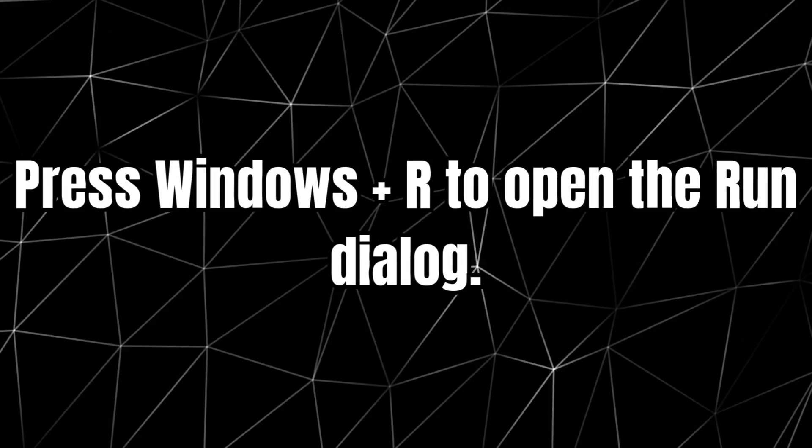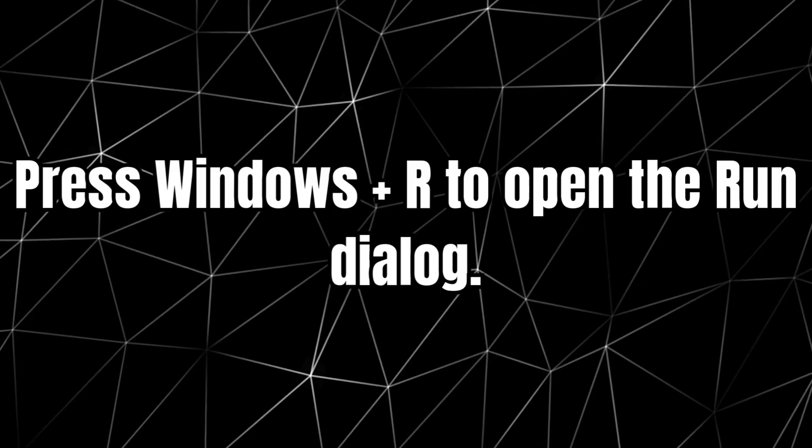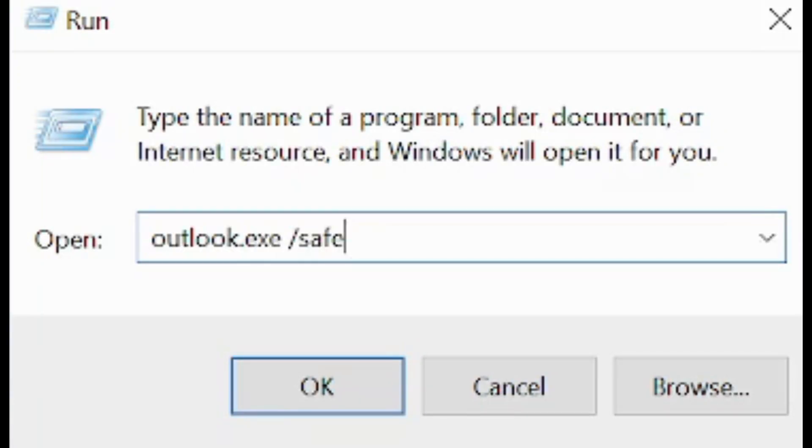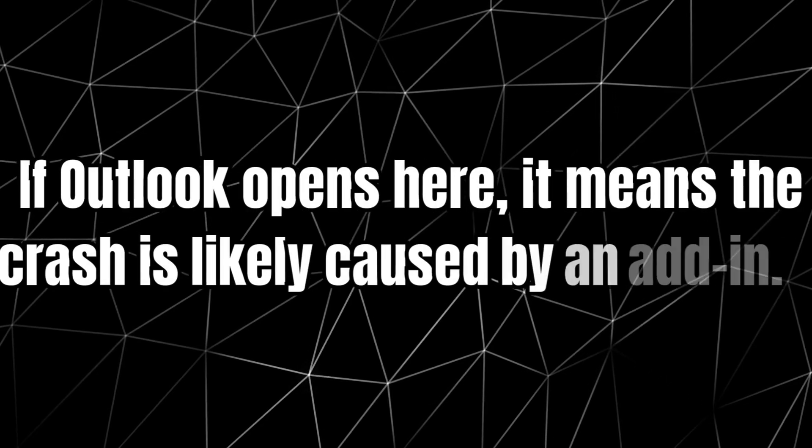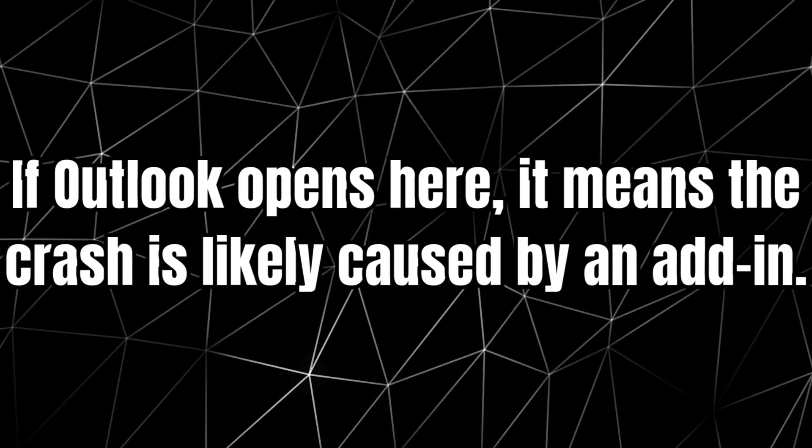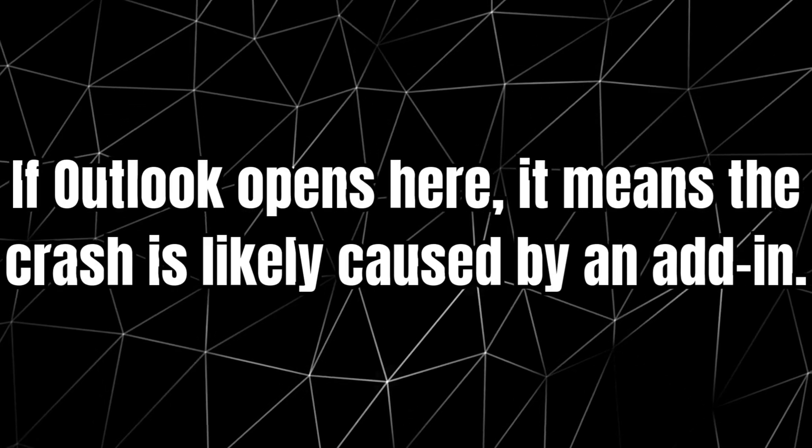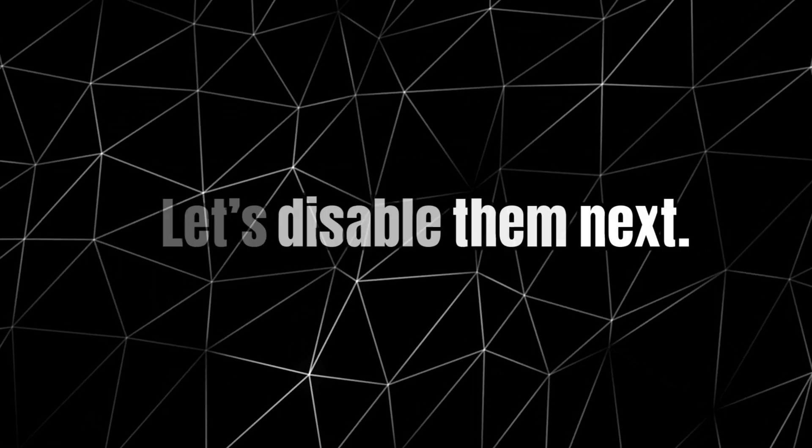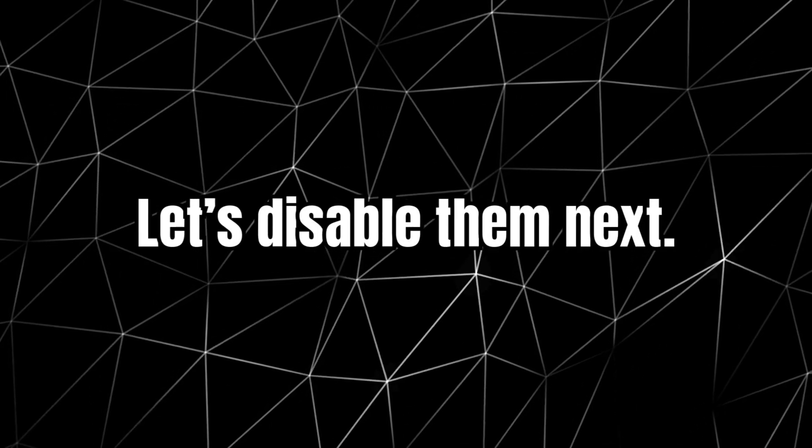Press Windows plus R to open the Run dialog. Type Outlook.exe slash safe and hit Enter. If Outlook opens here, it means the crash is likely caused by an add-in. Let's disable them next.